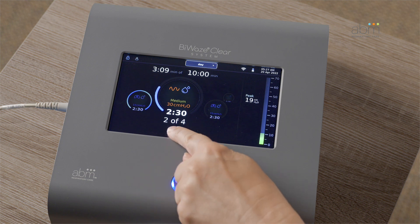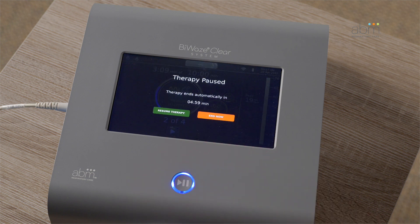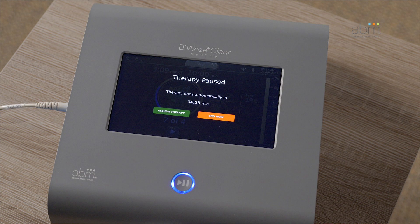The therapy can be paused at any time by pressing the pause button on the bottom of the screen. A timer will appear on the screen to show how long the device has been paused. The device will automatically end therapy after 5 minutes of being in pause mode. You can either resume therapy or end the therapy from this screen.